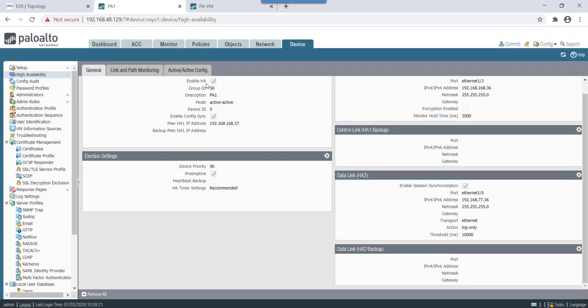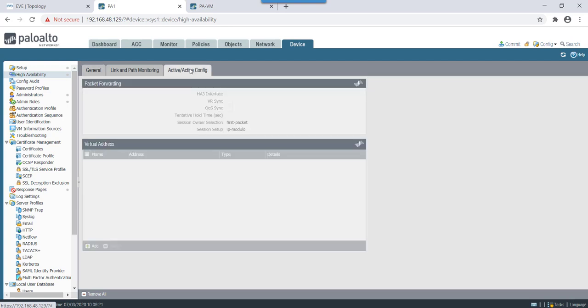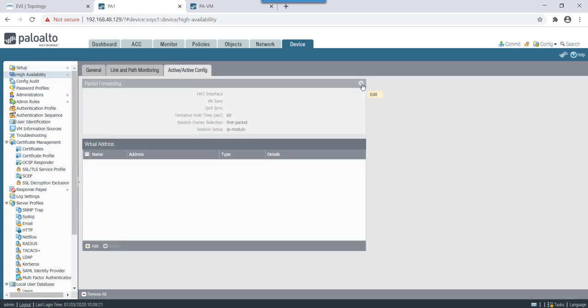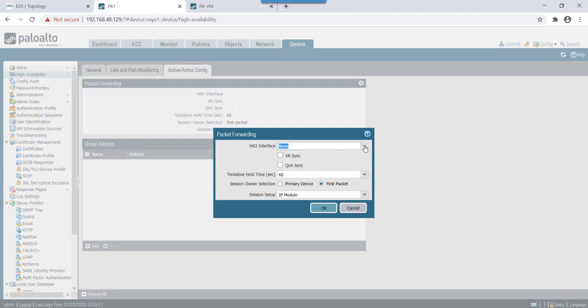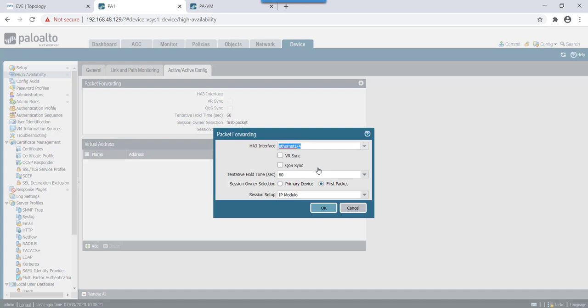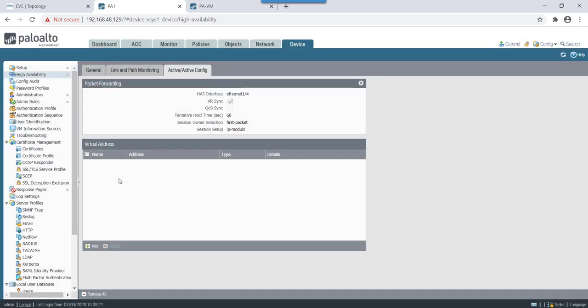Then on election setting we'll make this firewall as the priority of 90 with preemption enabled. HA timers will keep it as recommended. For active-active thing we will be using HA3 interface as eth1 slash 4. We'll do VR sync. In this case 22 threshold let's keep it default.